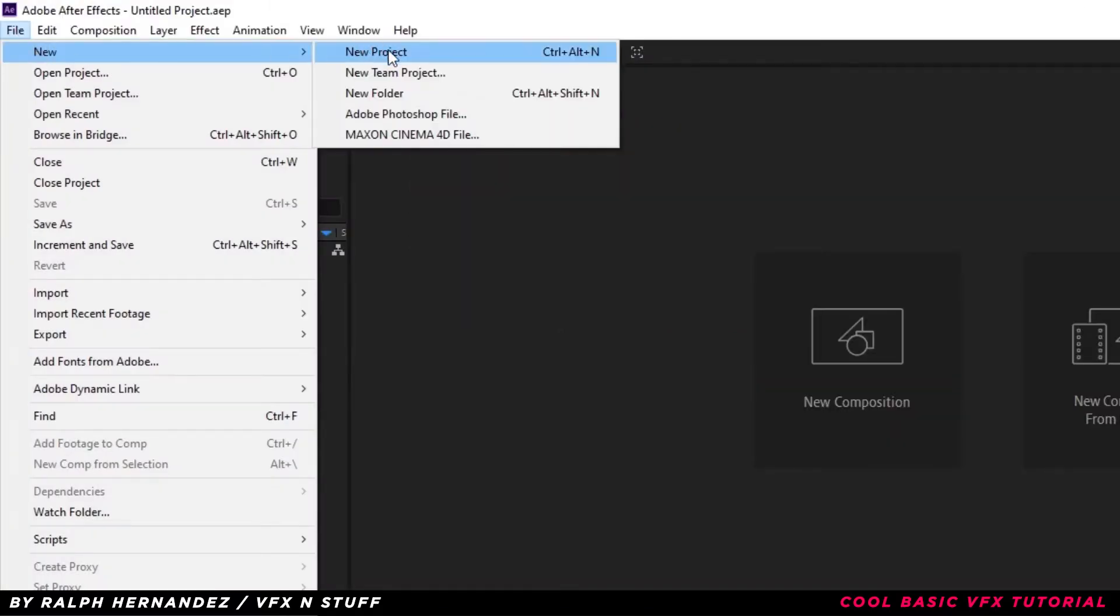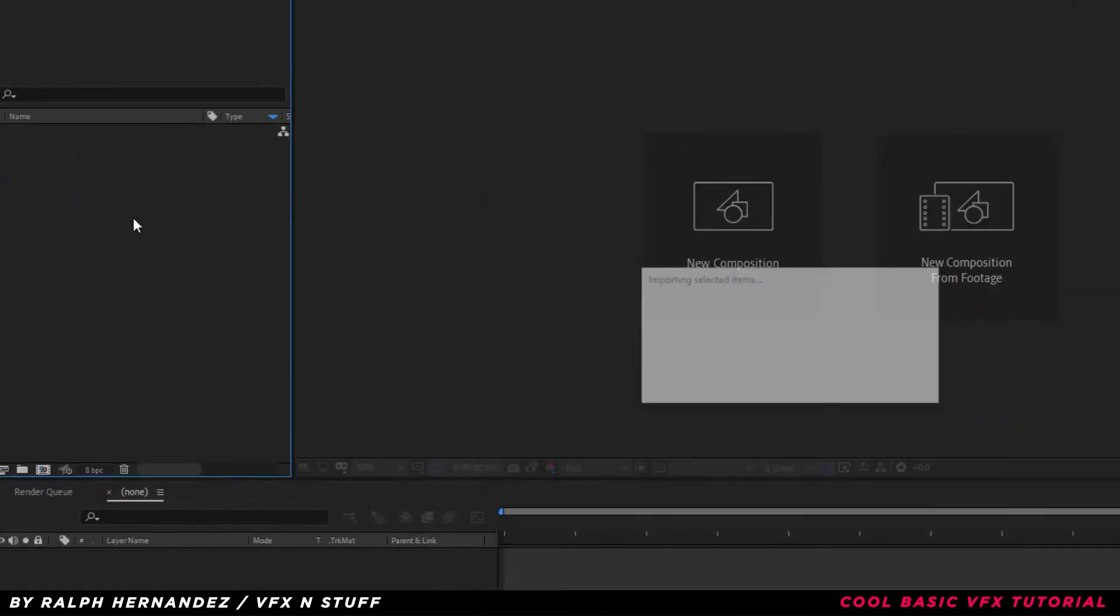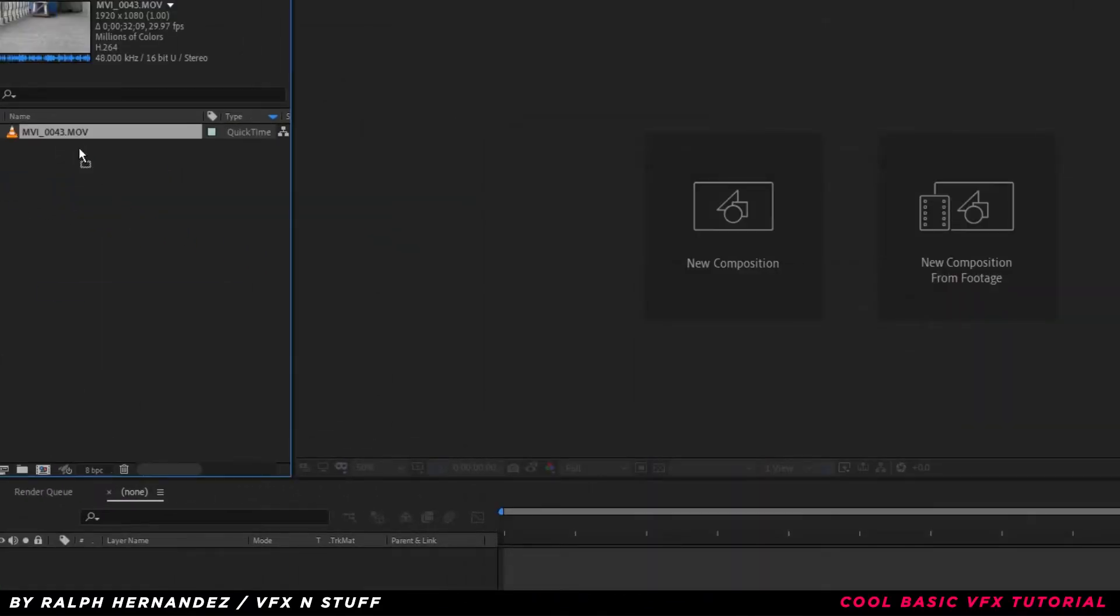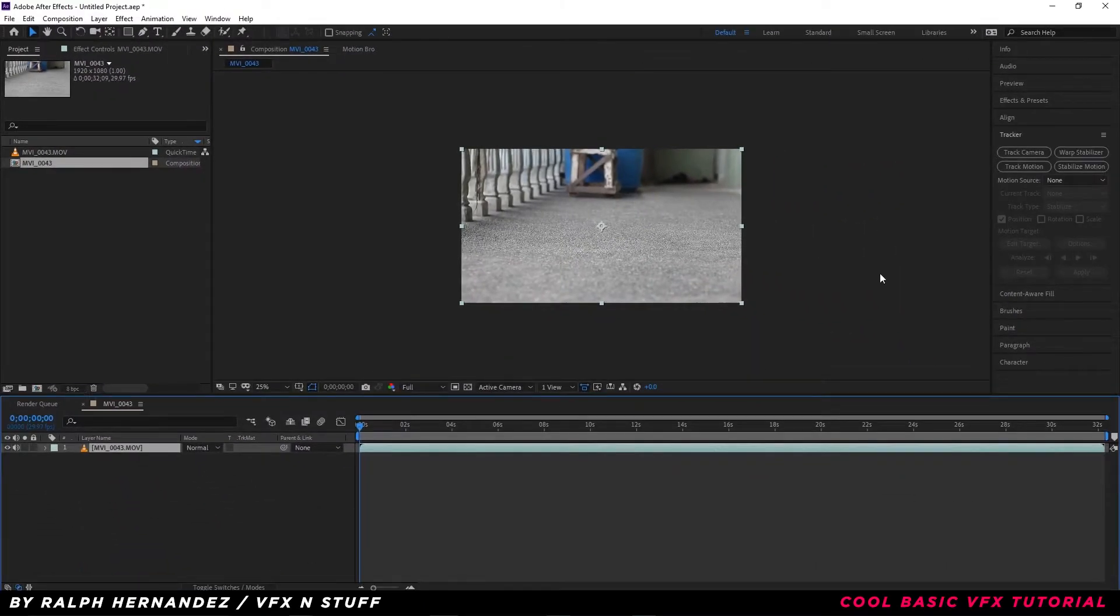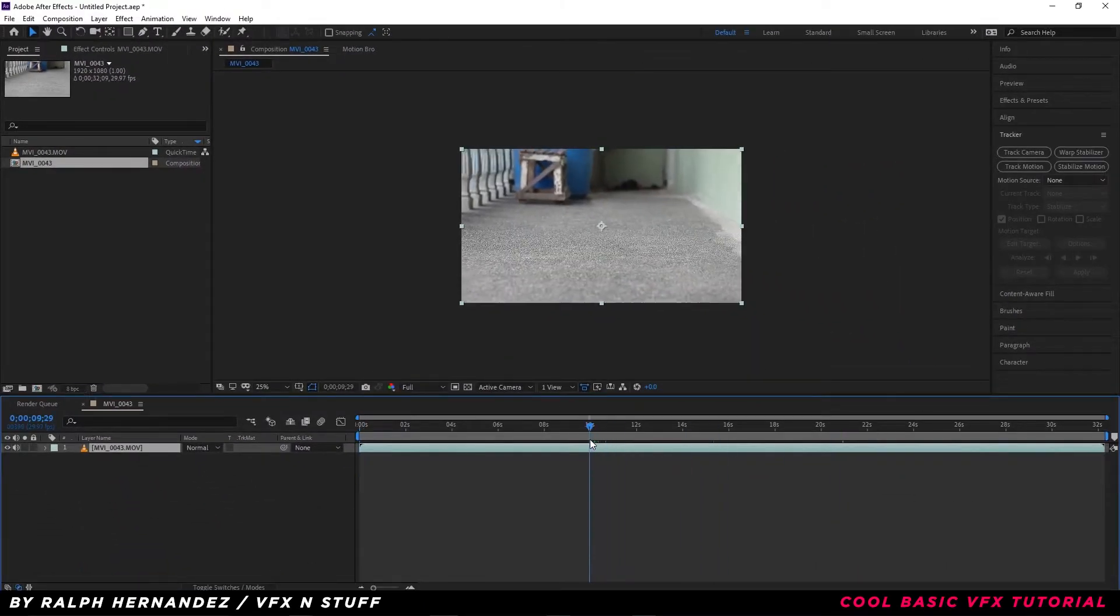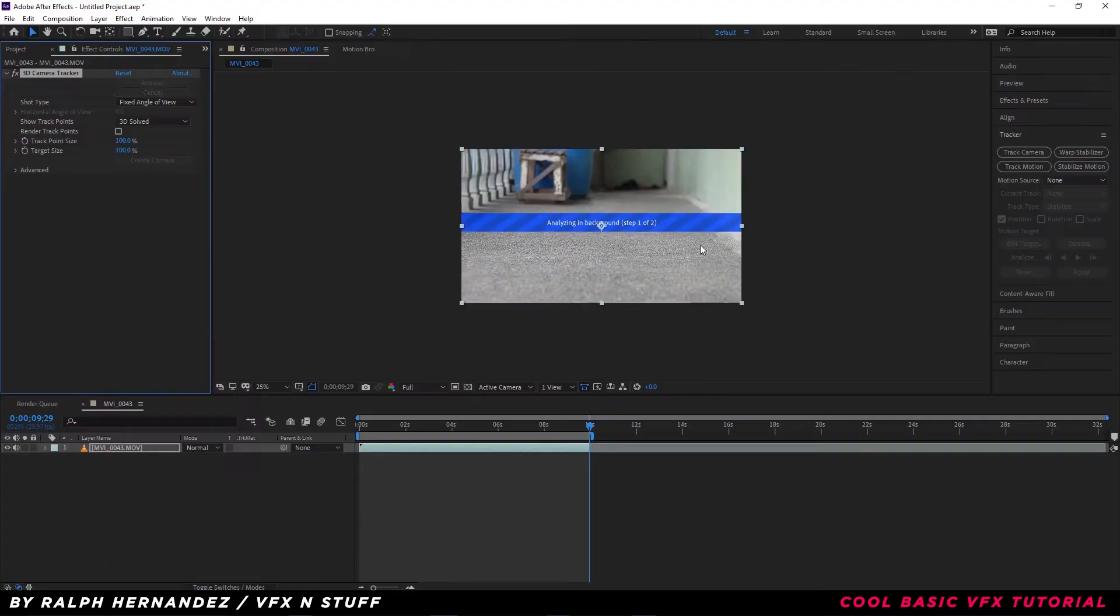Create new project. Import your video. Next, we are going to do some tracking. This will take a while.